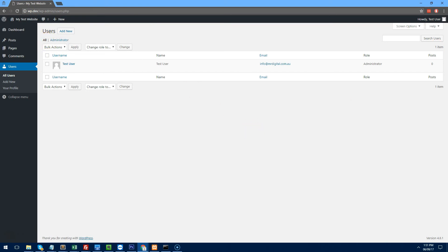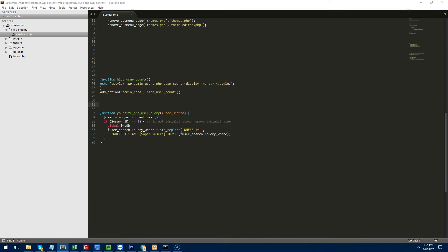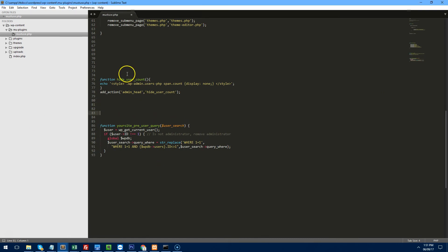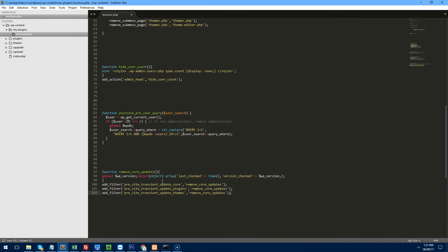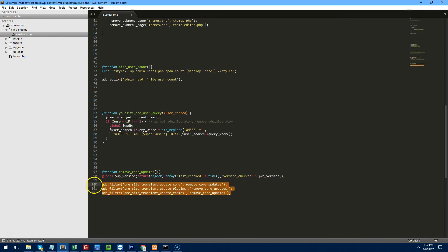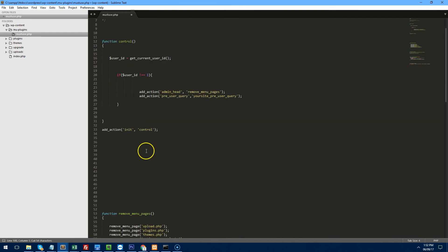Maybe you don't want the user to update WordPress — you want to handle that yourself. To do that, create another function — I'll paste it in as it's a bit long to type. Paste it in and place it underneath the hide-users function.